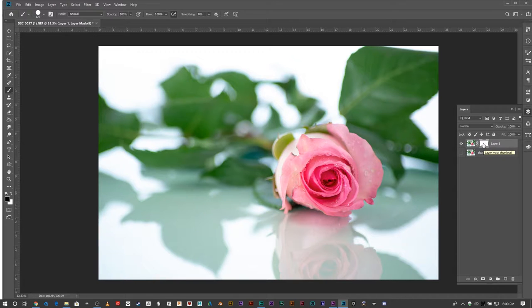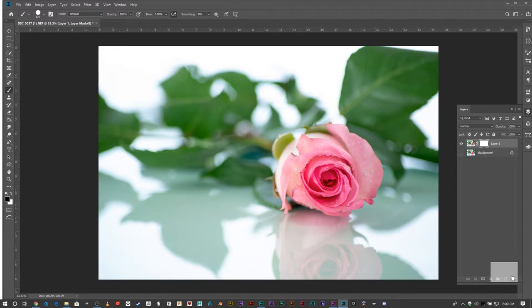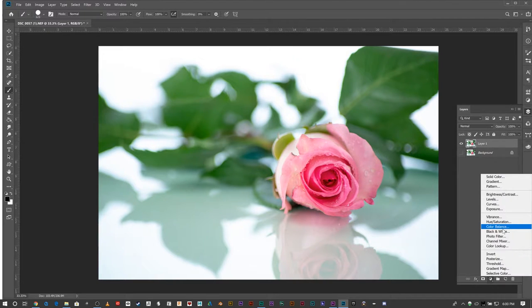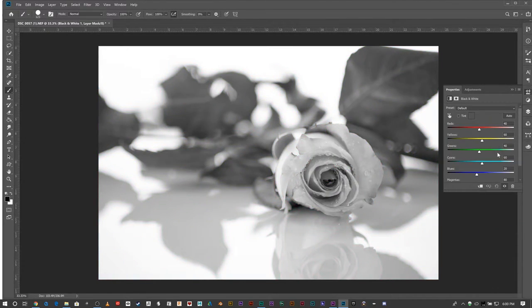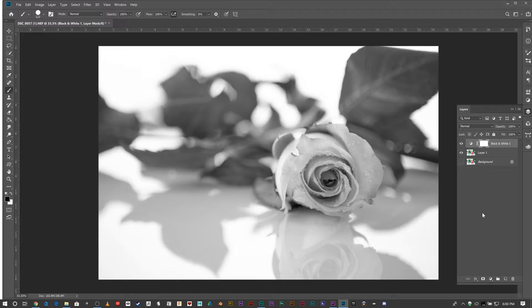We're going to ditch this layer mask and add a black and white filter. This is a very typical high school photography student assignment.